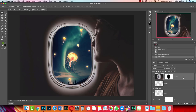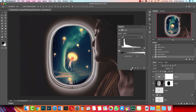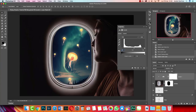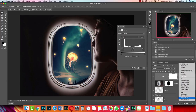Next we're creating the adjustments for the window layer. I made two adjustments. First, add a Levels adjustment and clip it to the window layer — use this icon on the Properties panel or press Alt and click between the two layers. The values I have: shadows input to 22 (we have a gap on the shadows histogram), midtones left at 1, and highlights moved to 235. This increases the contrast — you can see the before and after.